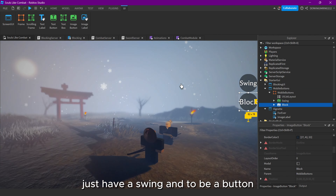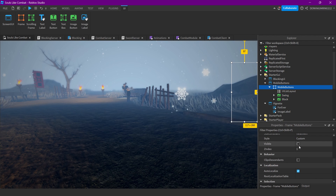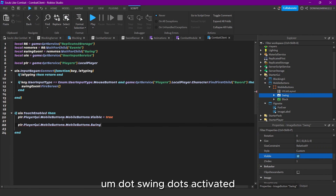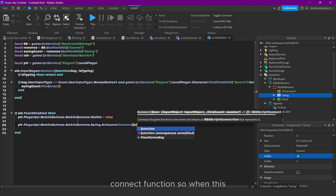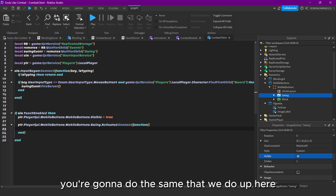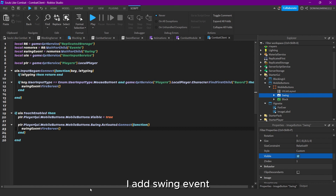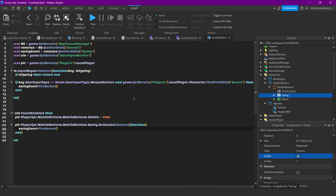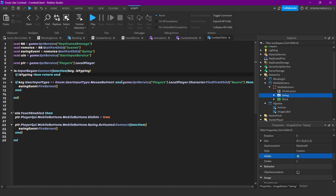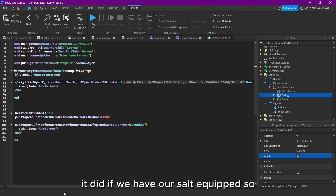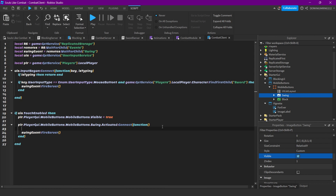Then get the swing button reference: player.PlayerGui:WaitForChild('MobileButtons').MobileButtons.Swing. Then on that swing button, connect dot Activated to a function — so when this button is pressed, we're going to do the same thing we do for the keyboard input. Fire the swing event.